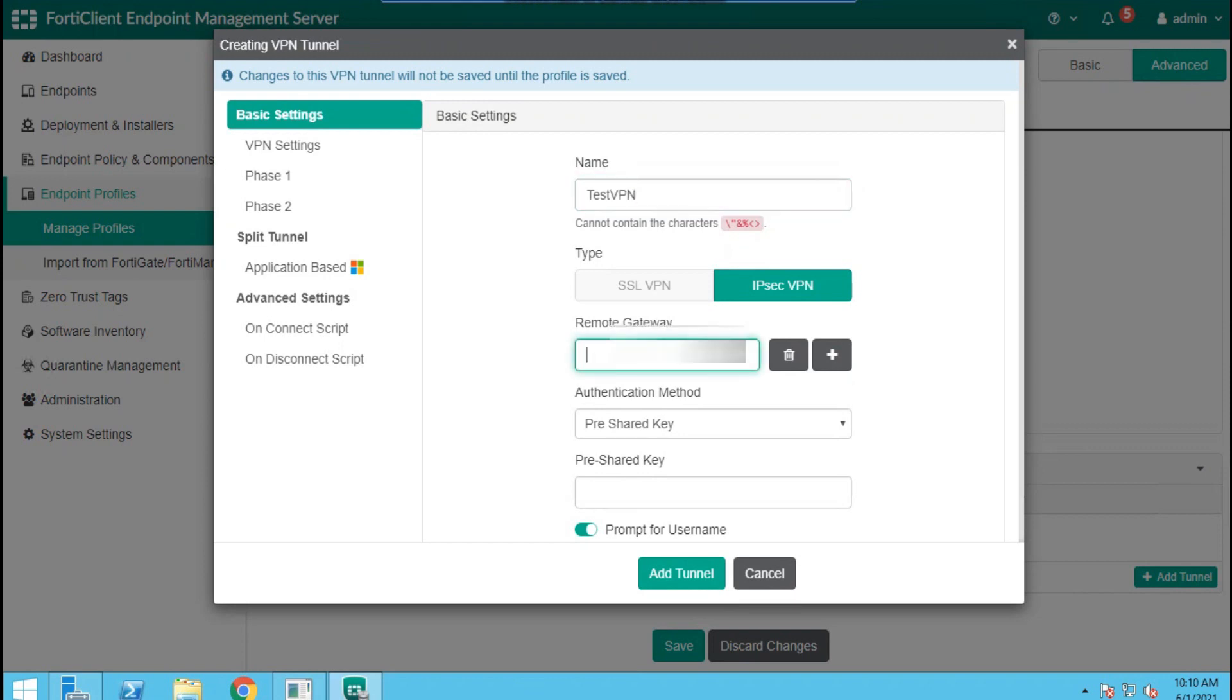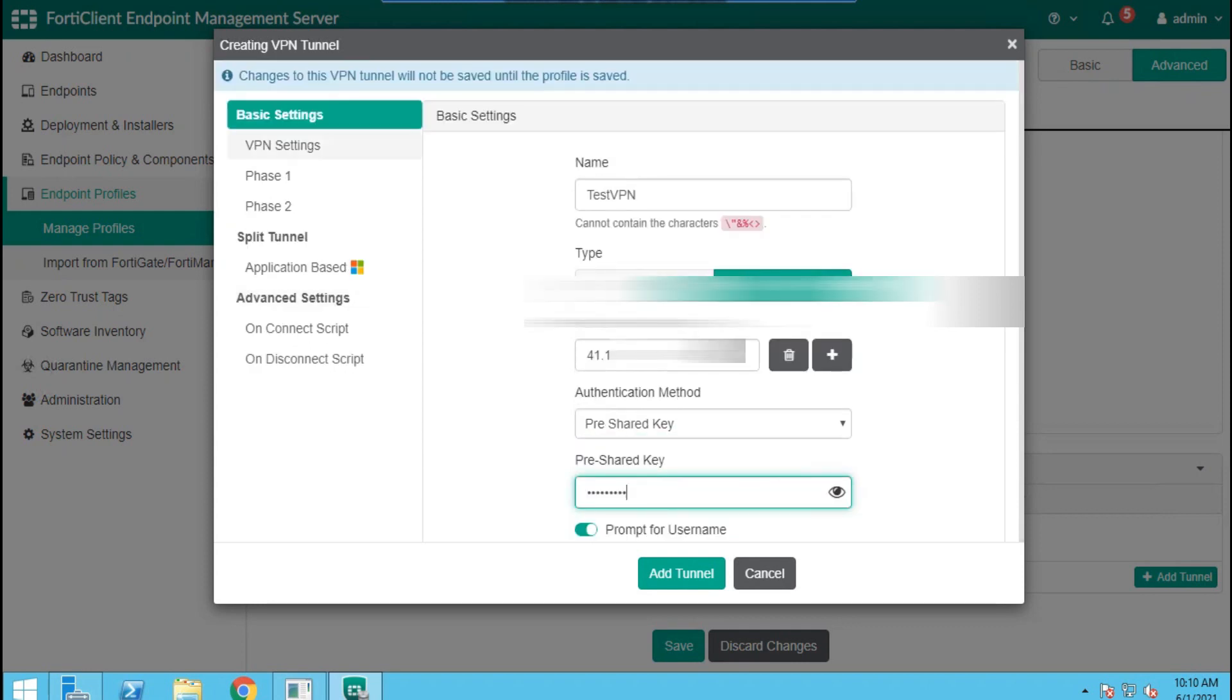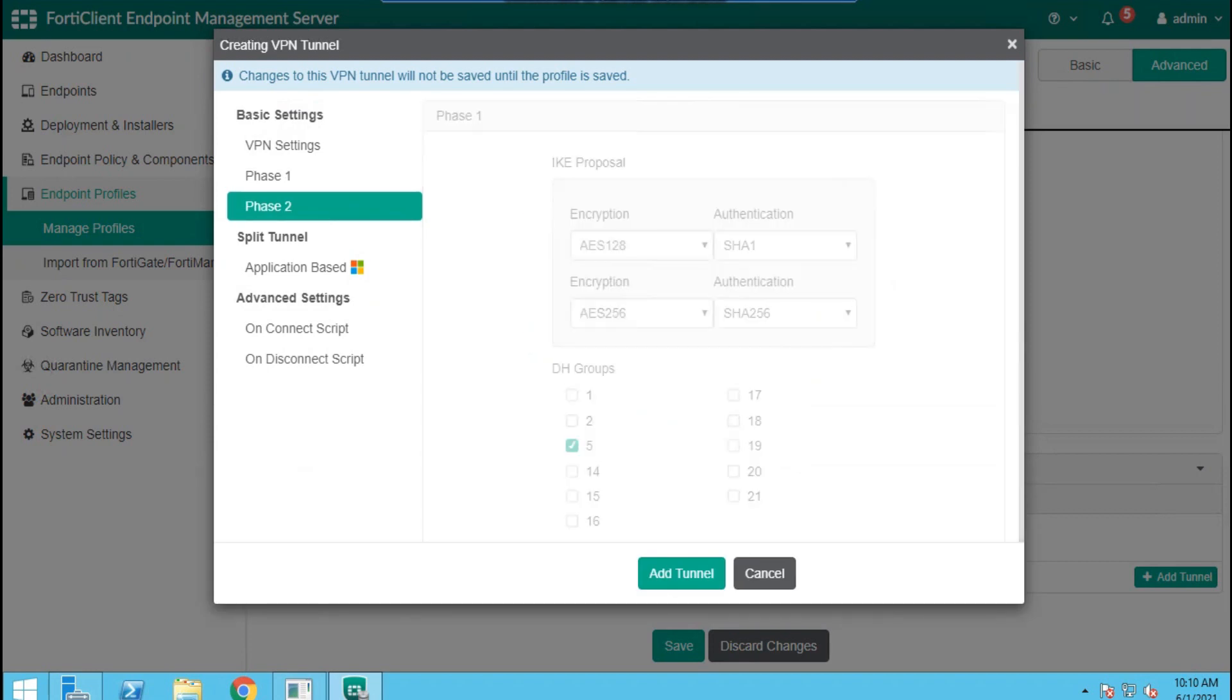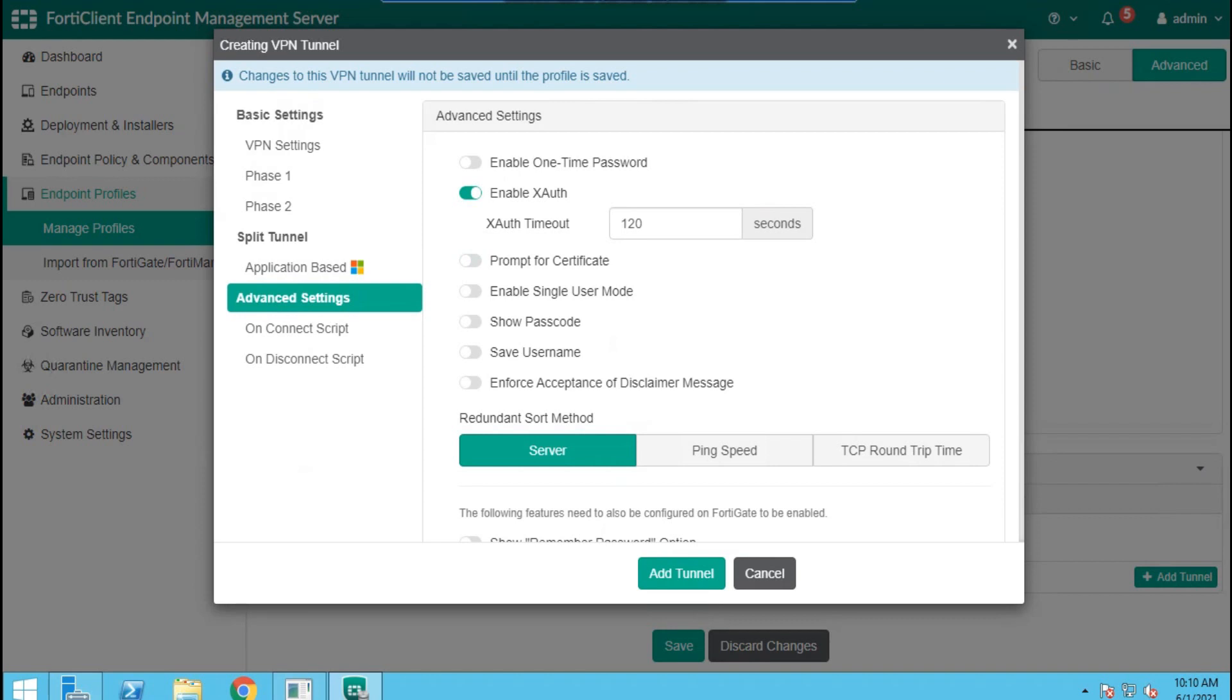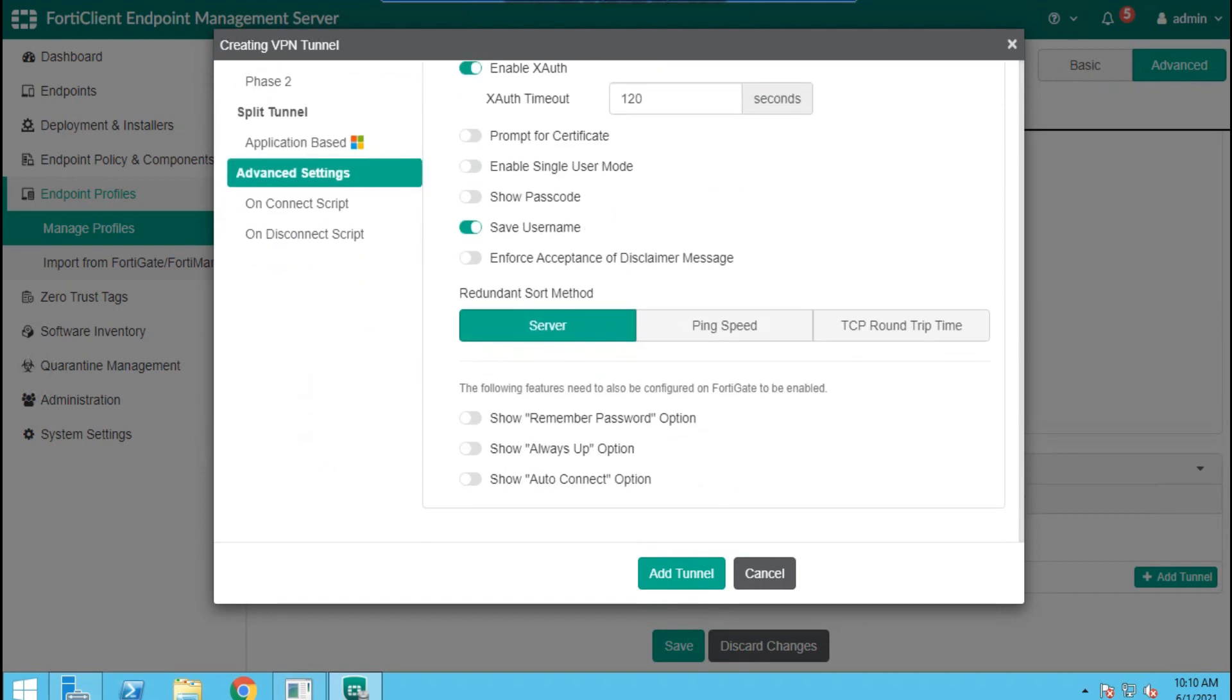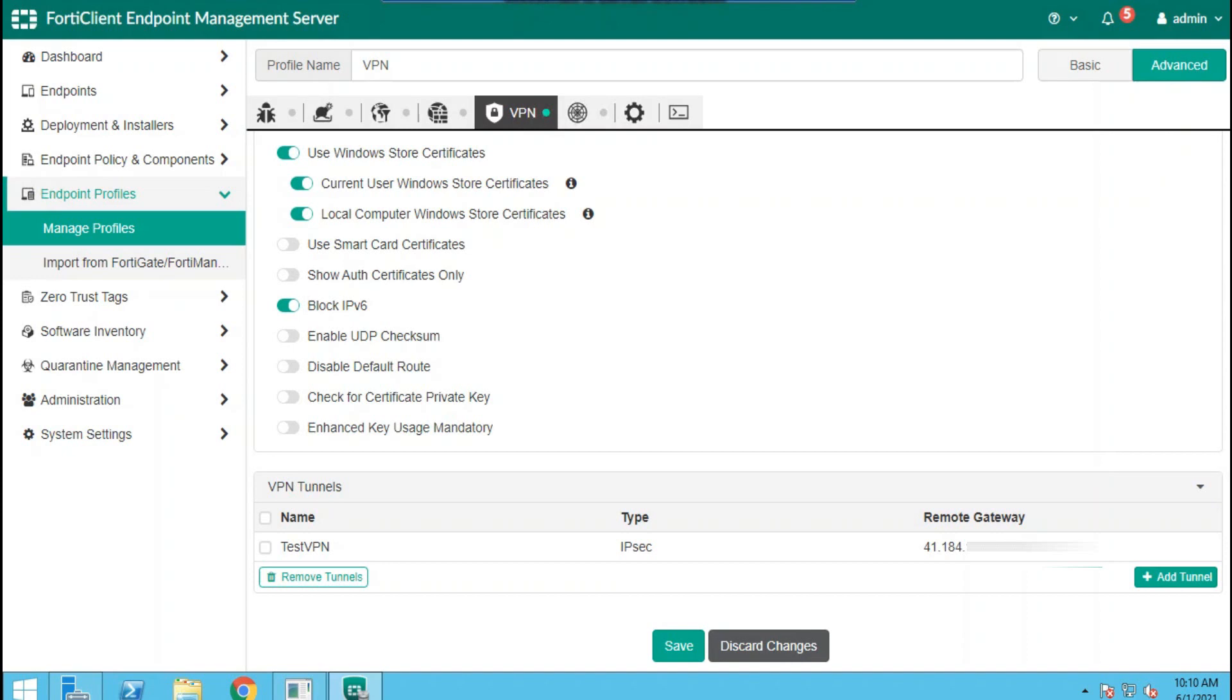Then input the remote gateway, which is the IP address of your WAN interface, and the pre-shared key that was also defined on the FortiGate when we were configuring the VPN tunnel. Then we go to advanced settings. We don't want a certificate prompting. We disable it and we want to save usernames for the sake of auto connect. Then we have to enable all these features, then add the tunnel and save it.